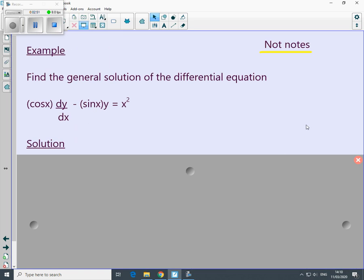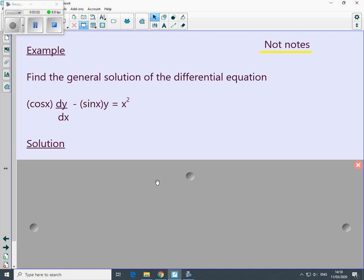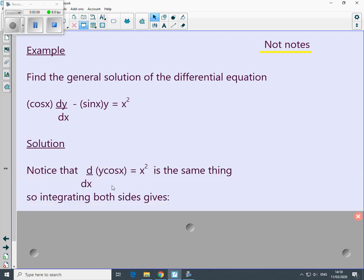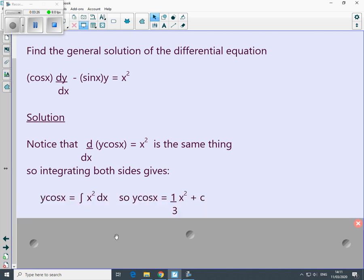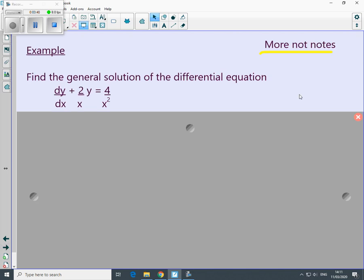You don't need to make notes on this but please try to follow it. Find the general solution of this differential equation — we're going to play a guessing game and notice something special about the left-hand side. The left-hand side can be contracted to d/dx of (y·cos x), because when we differentiate y·cos x we get v·(du/dx) + u·(dv/dx). Now integrate both sides with respect to x: on the left we get y·cos x, and on the right we do normal integration — don't forget the plus c.